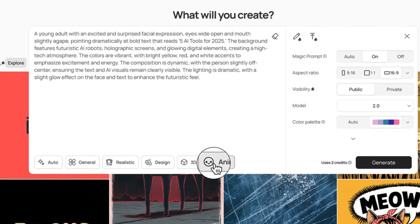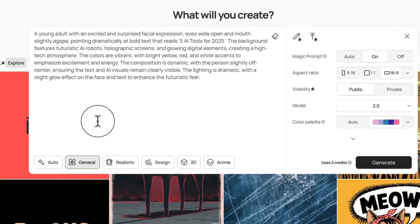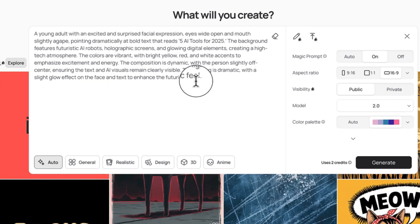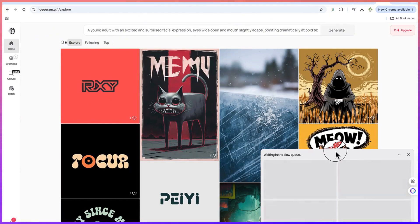You can check the anime option. I usually keep everything at default from the general, keep everything at automatic. Once you put in the prompt you've copied from ChatGPT, just come over here and click on generate and it'll give you some seconds to finish the generation.